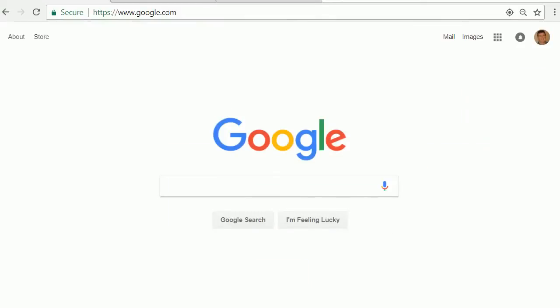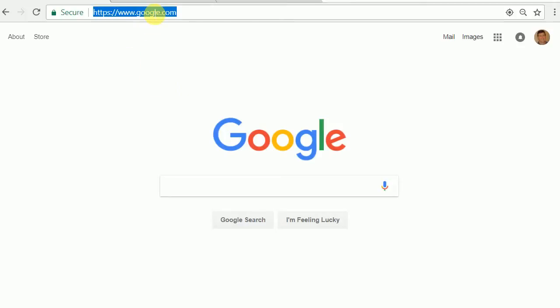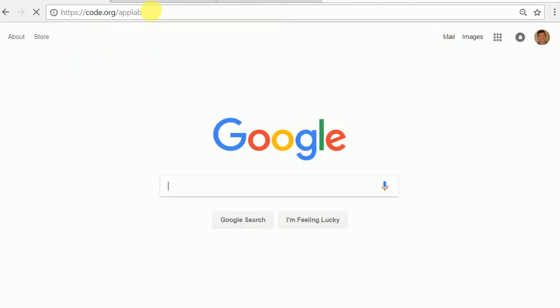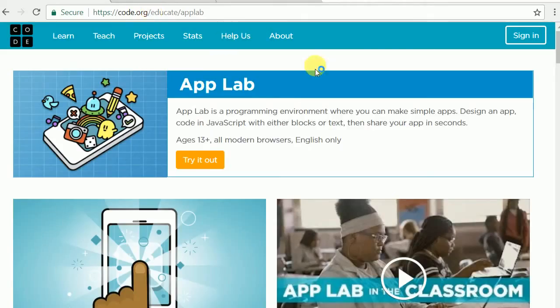The first thing I encourage all my students to do is make sure they're signed into their Gmail account. I'm signed in already, that's me. And once they're signed in, they can go straight to code.org slash App Lab. That'll bring them here.